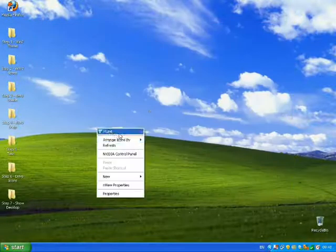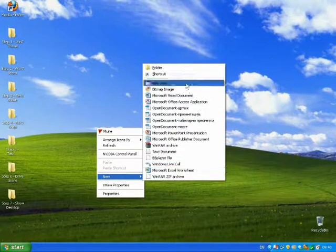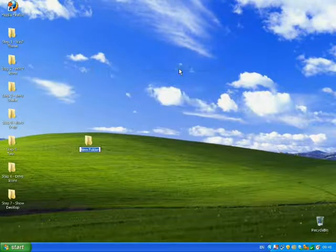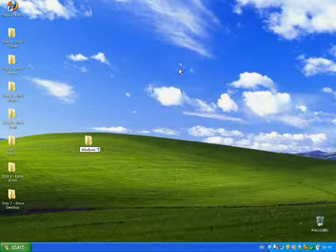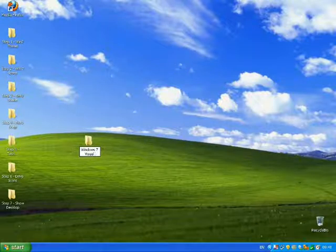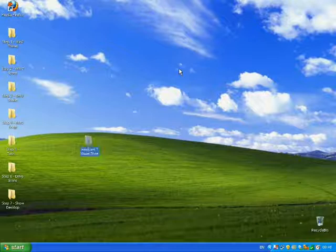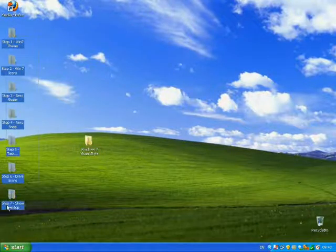Now make a new folder, call it 'Windows 7 Visual Style', and transfer the folders into that.